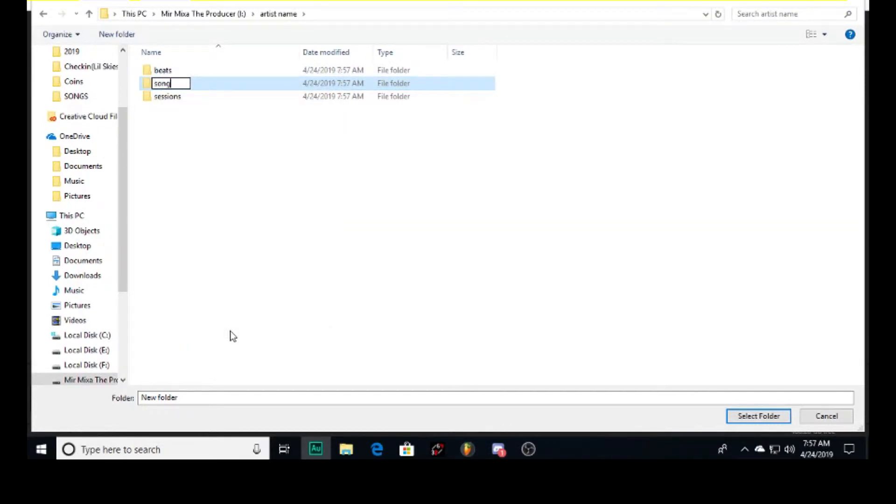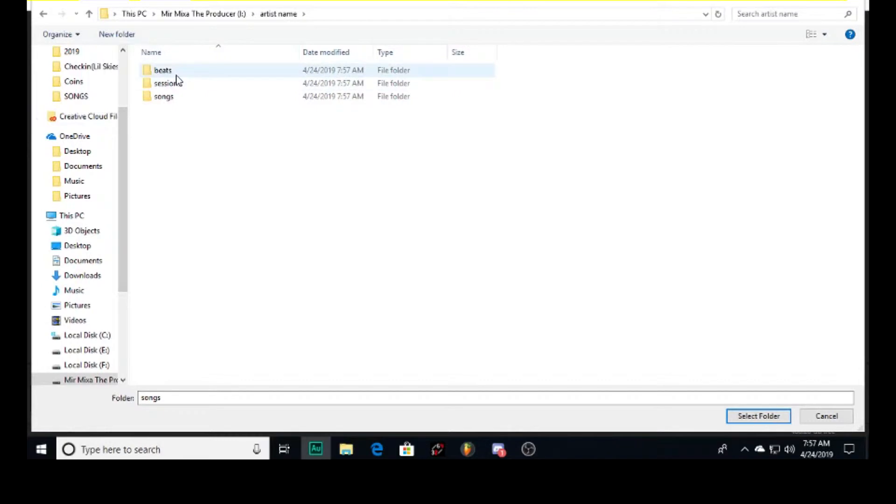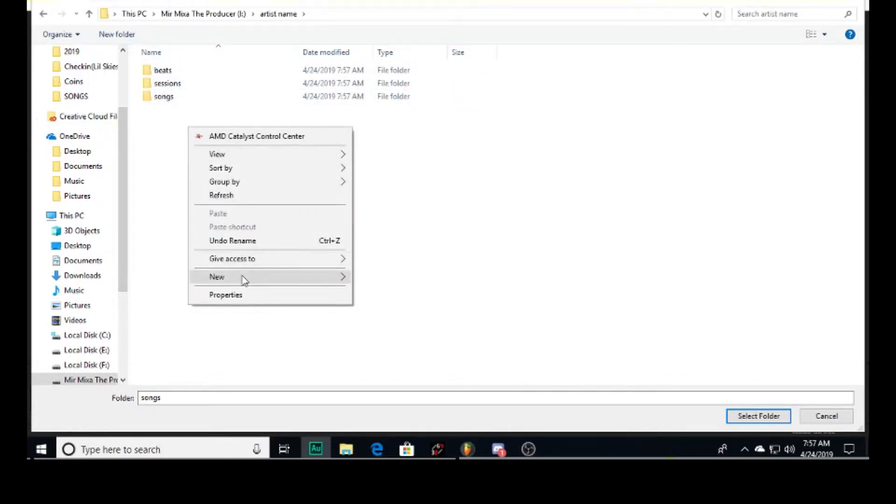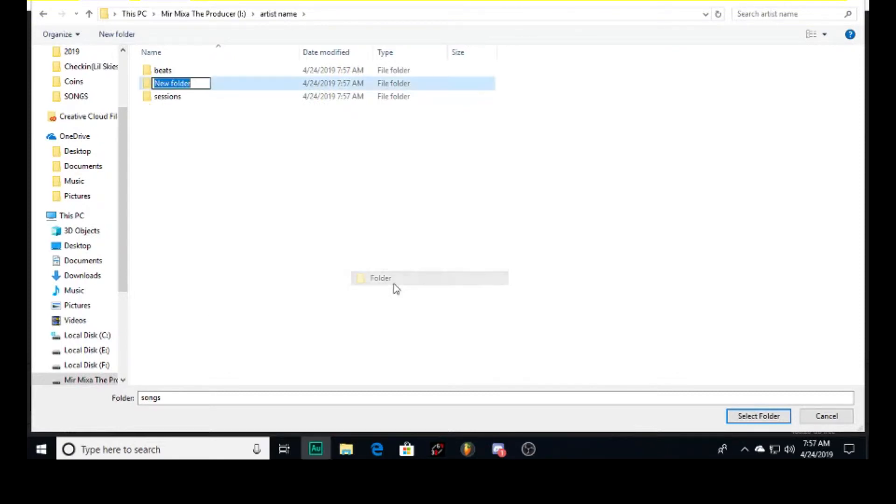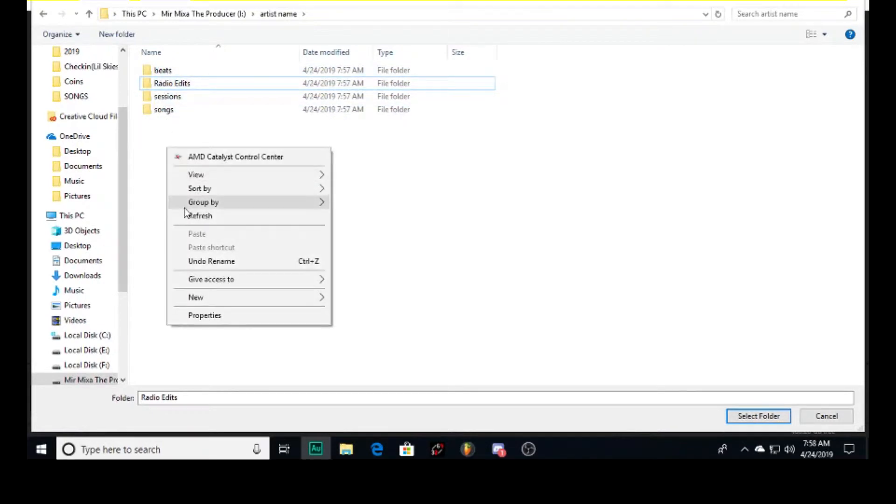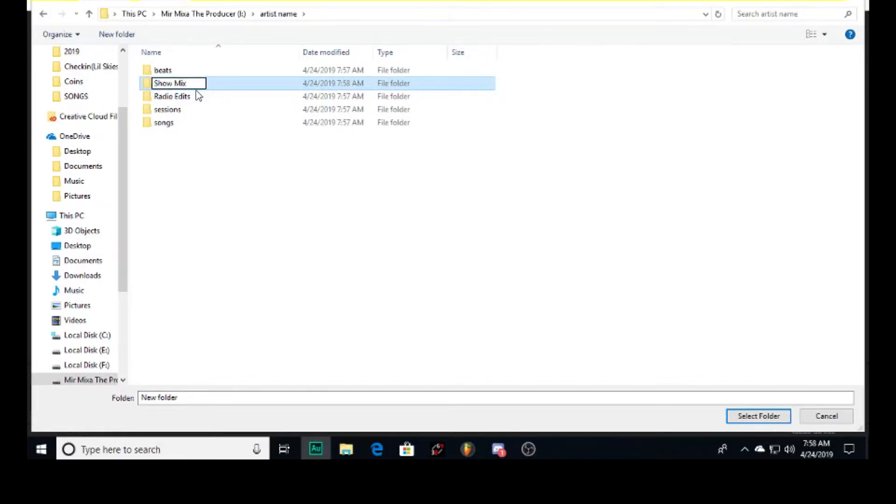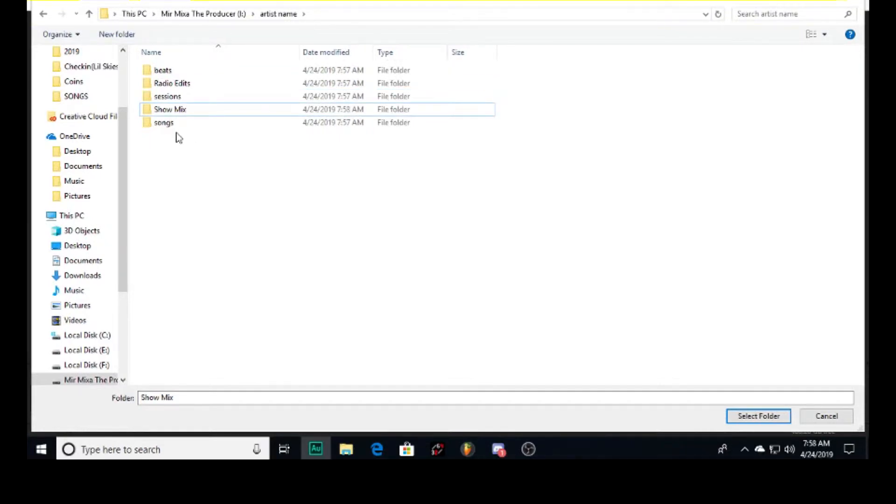It can get a little deeper - we could add one more folder for radio edits. Every radio edit I make, I'll put in this folder. What's another one? Some people like to have Show Mixes they save when they perform, so I would do that. This will help organize everything.